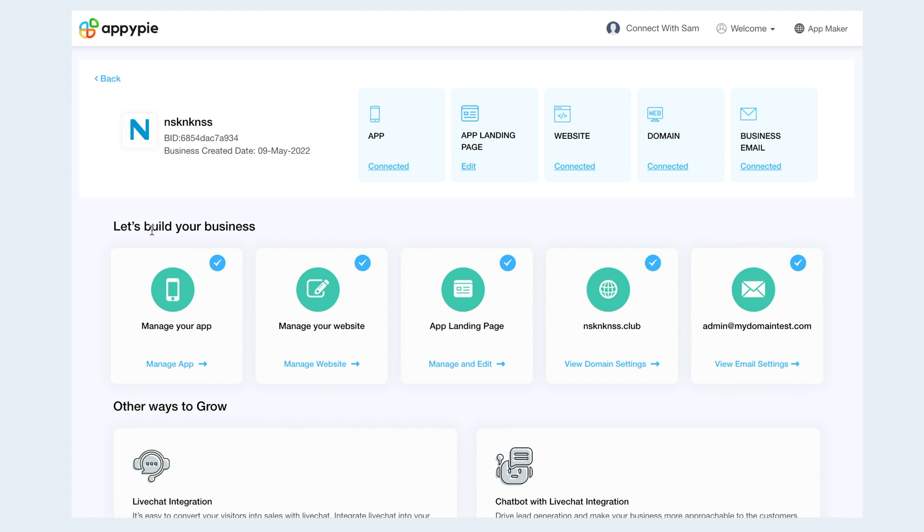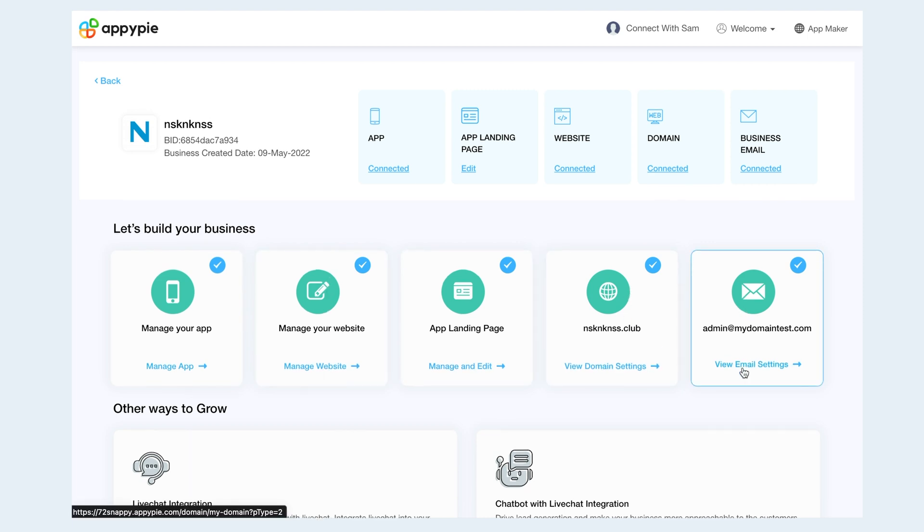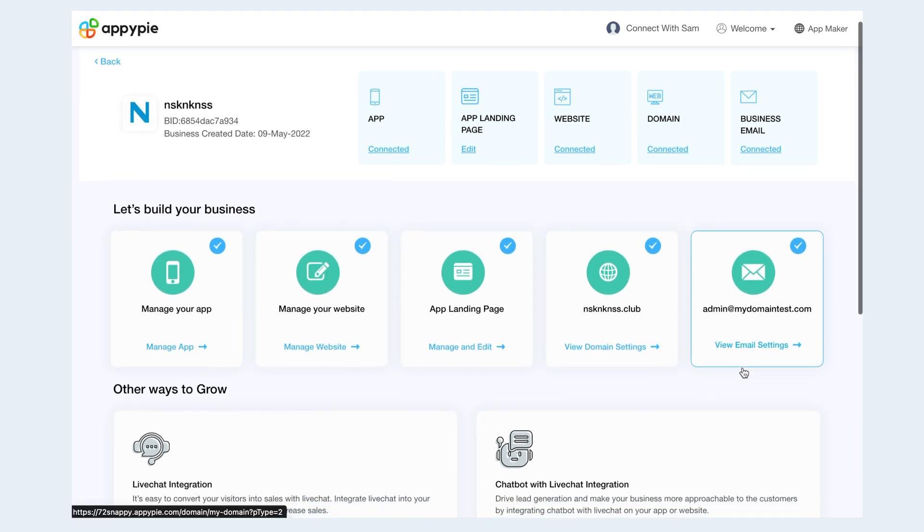In a similar way, you can set up and manage your app, website, landing page, domain, and custom email from the Let's Build Your Business section.